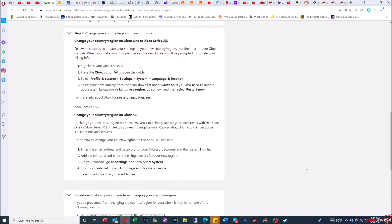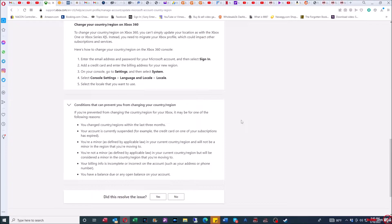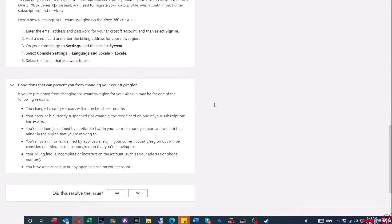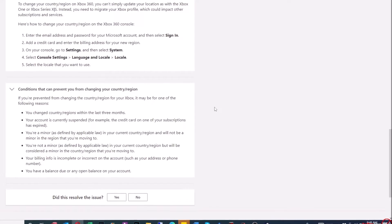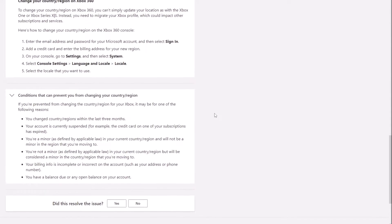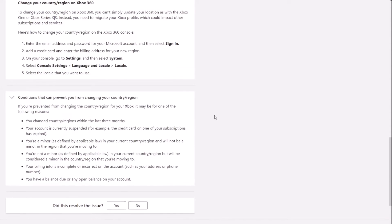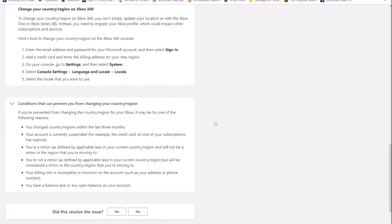But one of the biggest caveats here is that if you see this section here, it says conditions that can prevent you from changing your country or region. If you're preventing from changing the country region for your Xbox, it may be for one of the following reasons: you change country regions within the last three months.